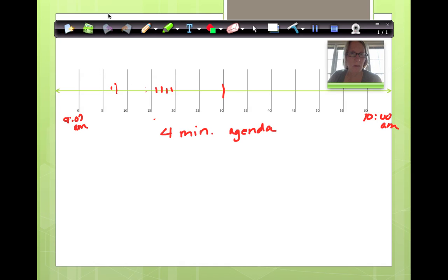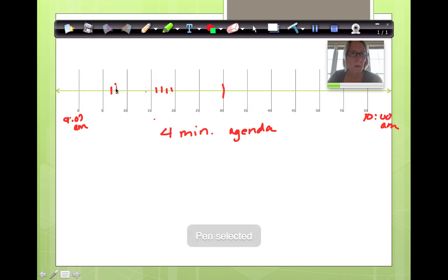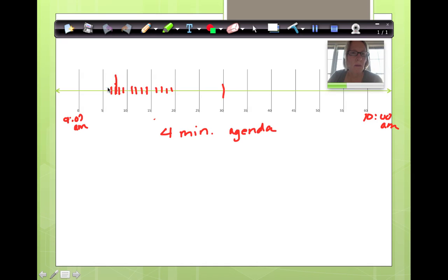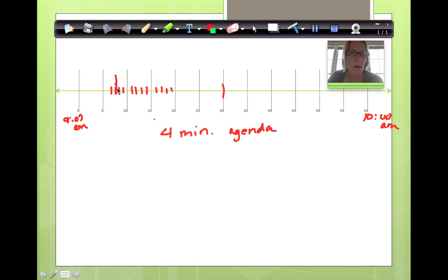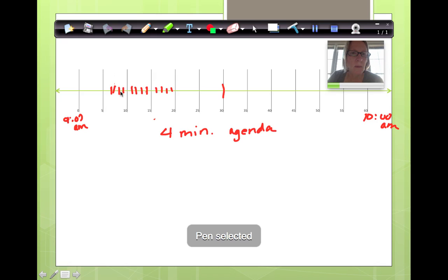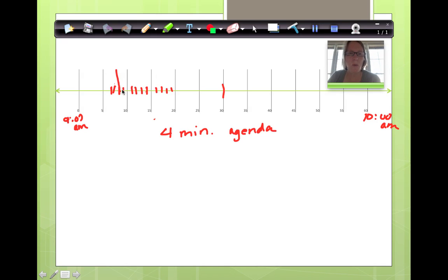Okay. 1, 2, 3, 4. All right. So he comes in right here at 9:08, which would be this one. Then he takes 4 minutes. So 1, 2, 3, 4. This is his 4-minute mark.